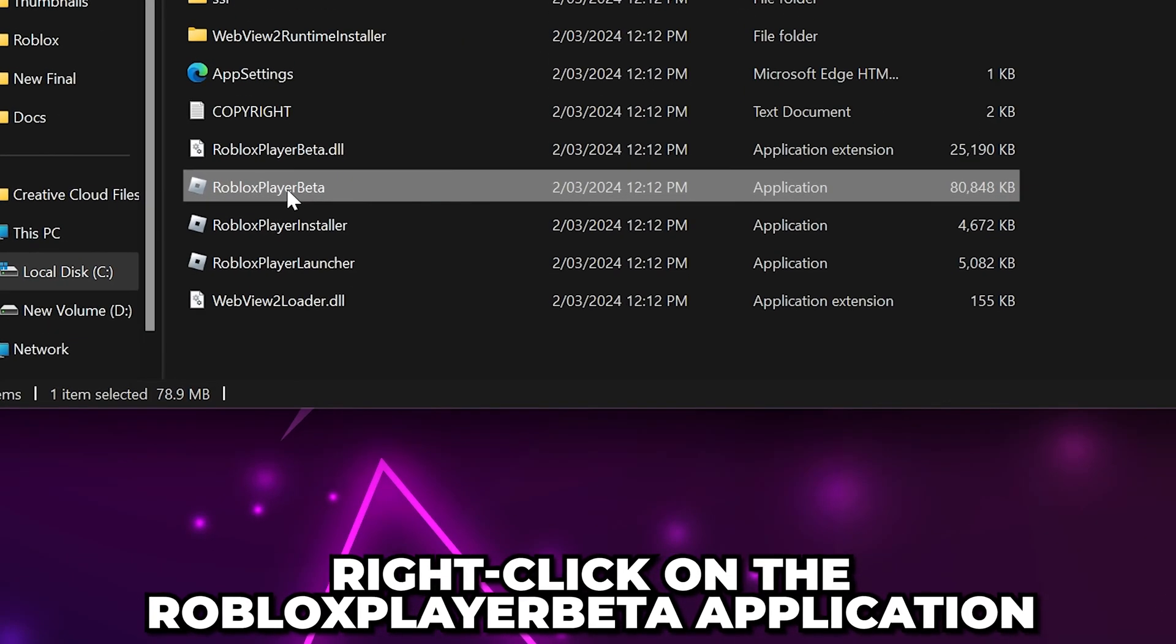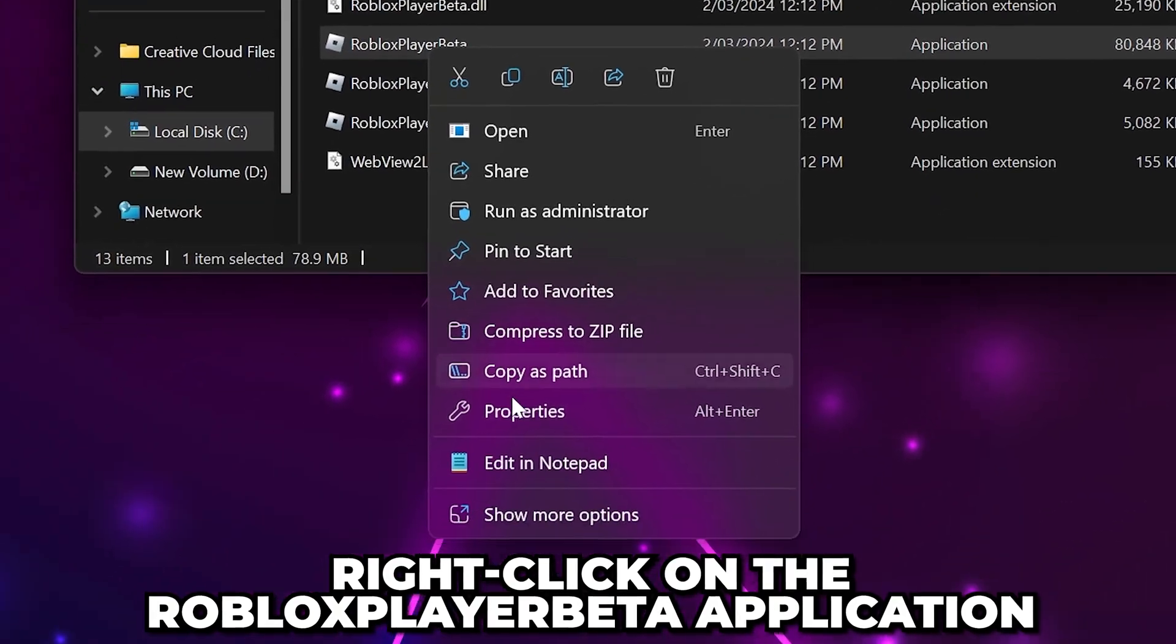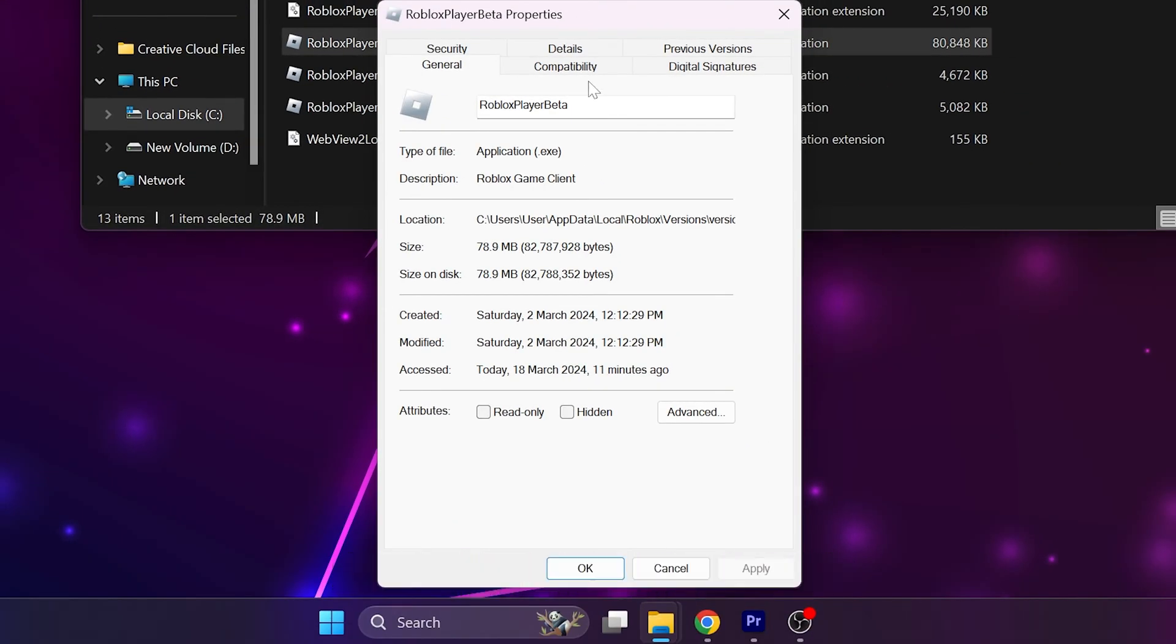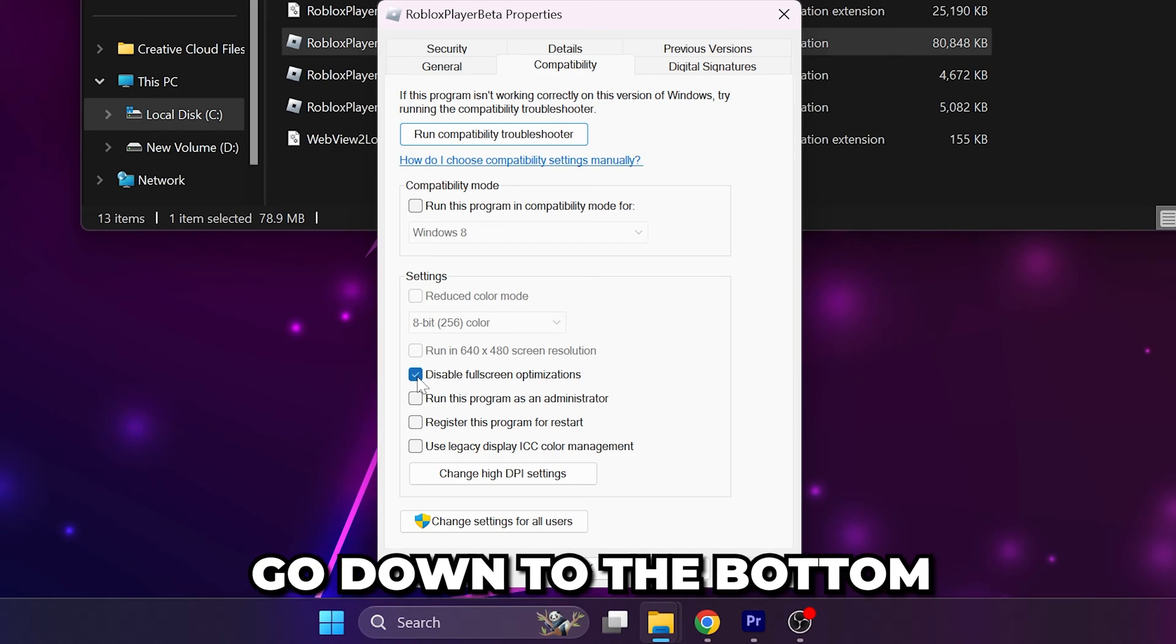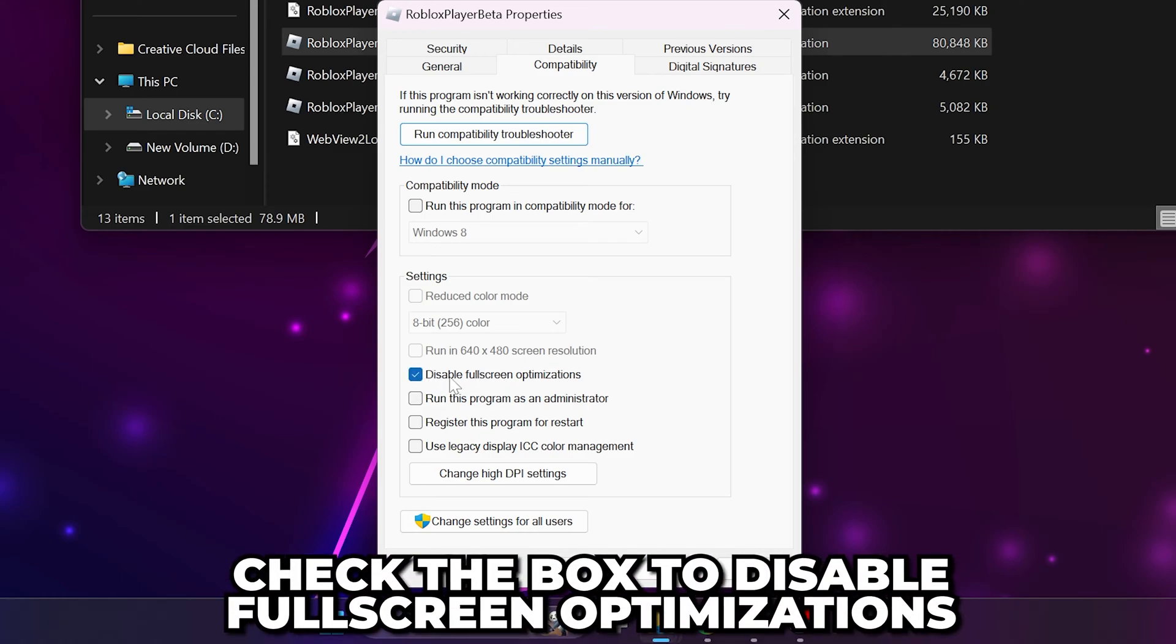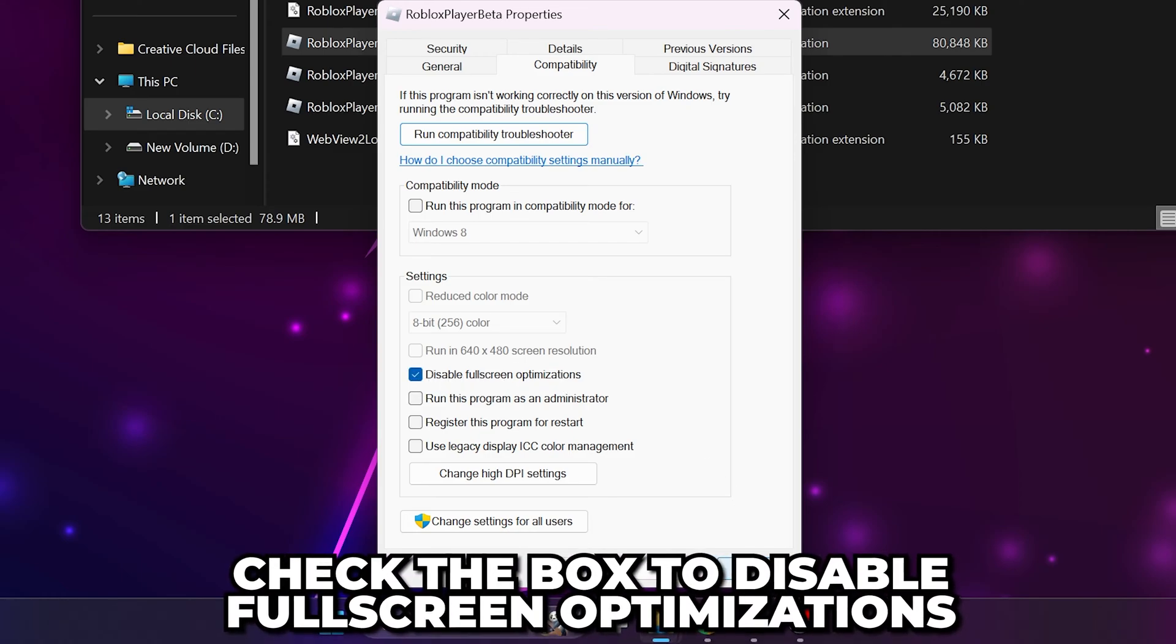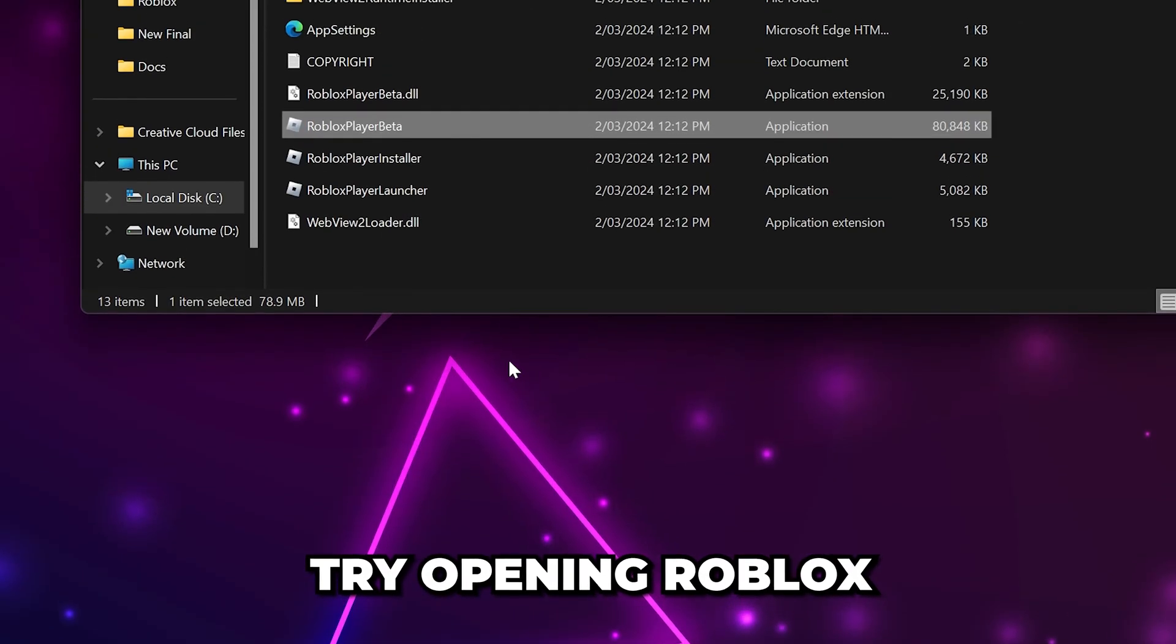Right-click on the Roblox player beta application then select properties. Go to the compatibility tab then head down to the bottom and check the box to disable full screen optimizations. Click apply and ok then try opening Roblox.